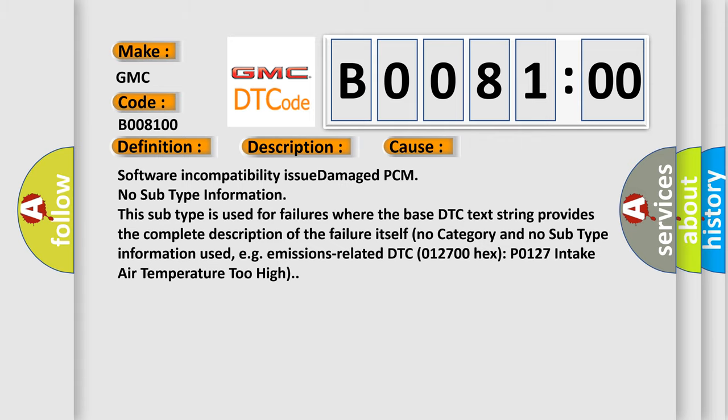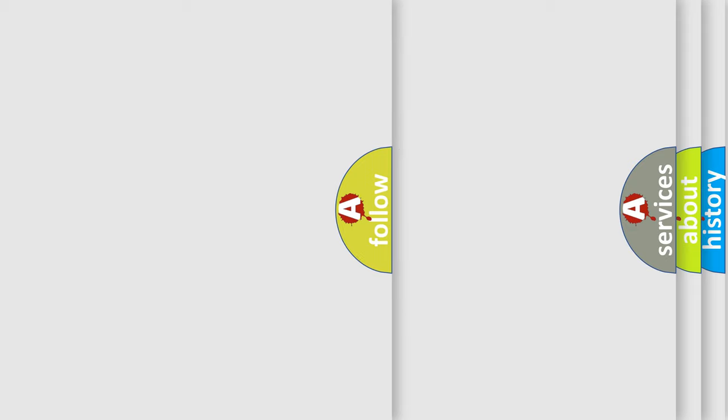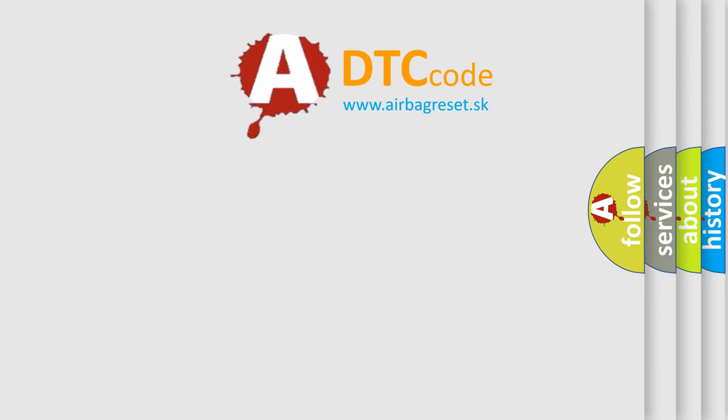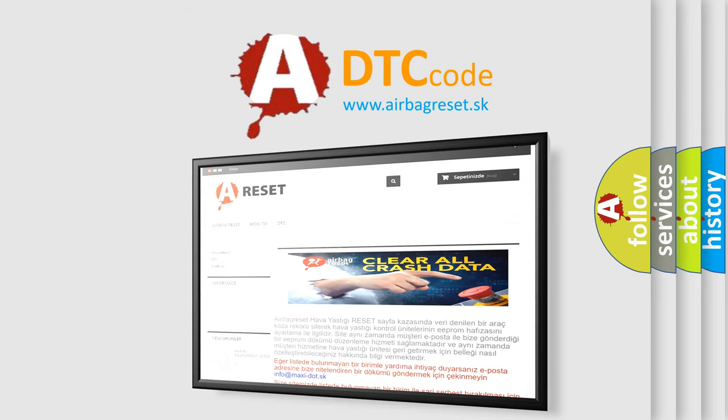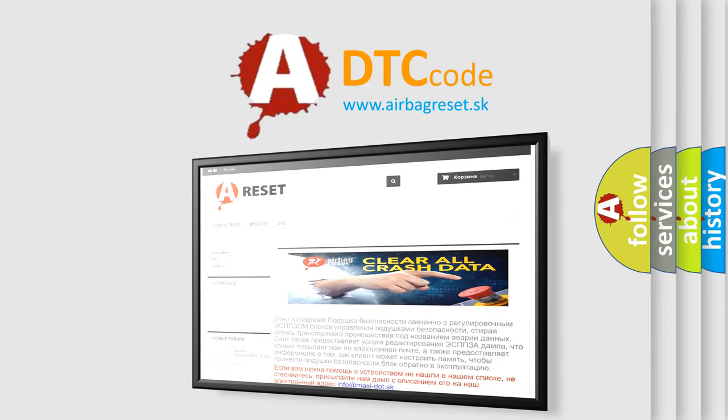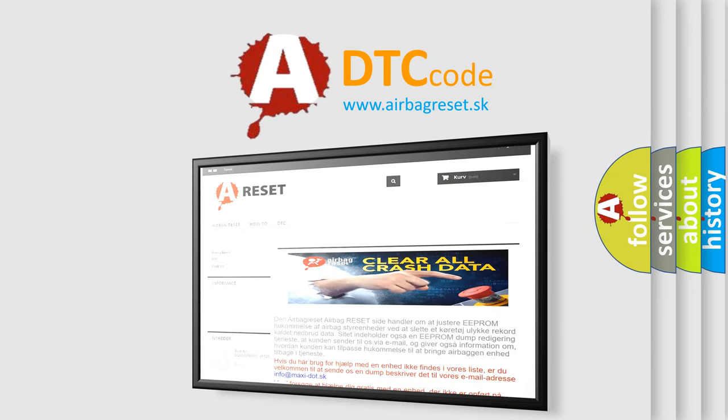The Airbag Reset website aims to provide information in 52 languages. Thank you for your attention and stay tuned for the next video.